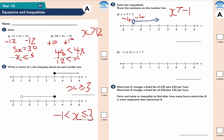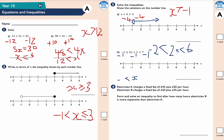Part b is a double inequality. Subtracting 1 from each part gives 2x in the middle, less than 6 and greater than -2. Dividing everything by 2 gives x ranging from -1 to 3, shown as hollow circles at both ends on the number line. You can treat a double inequality the same way by balancing each part by the same amount.